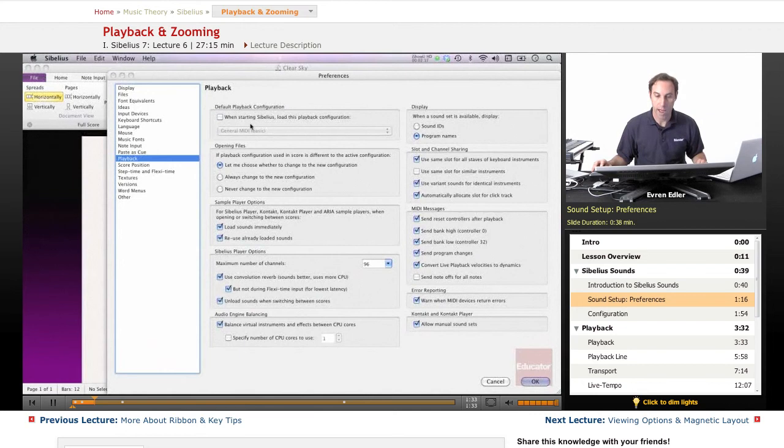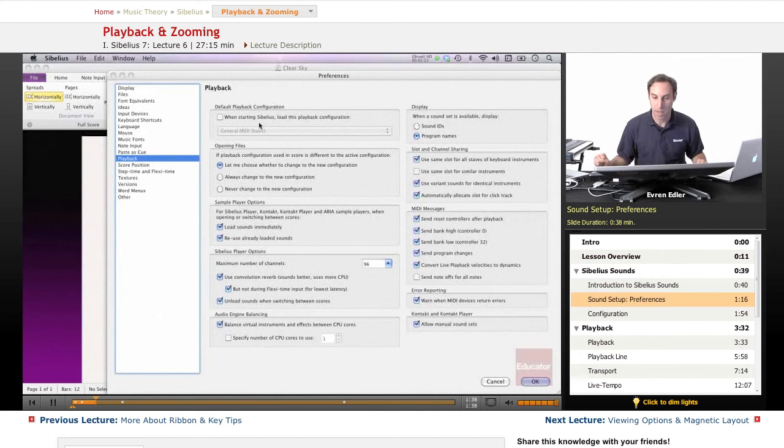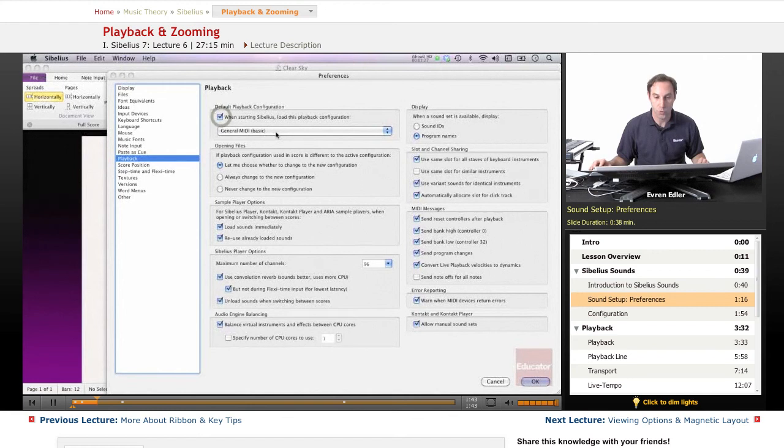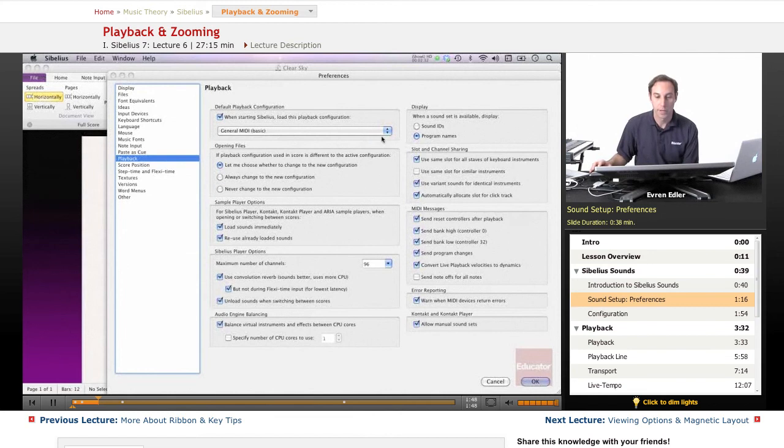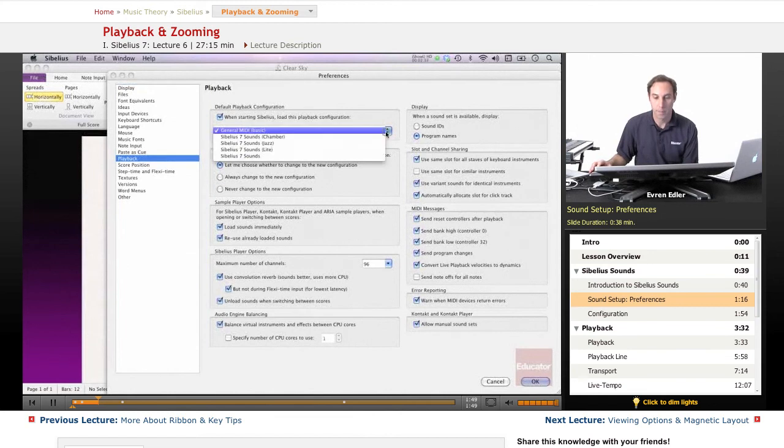If this is unchecked, the default playback configuration, this is when starting Sibelius load this playback configuration automatically. So if you choose one of these and once you launch Sibelius, that is going to be the type of sound which will be loading.